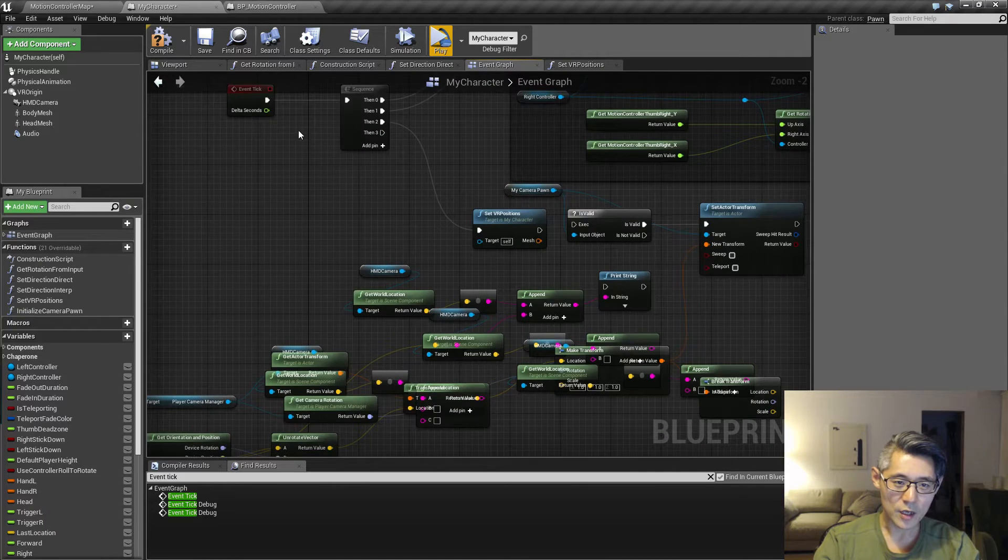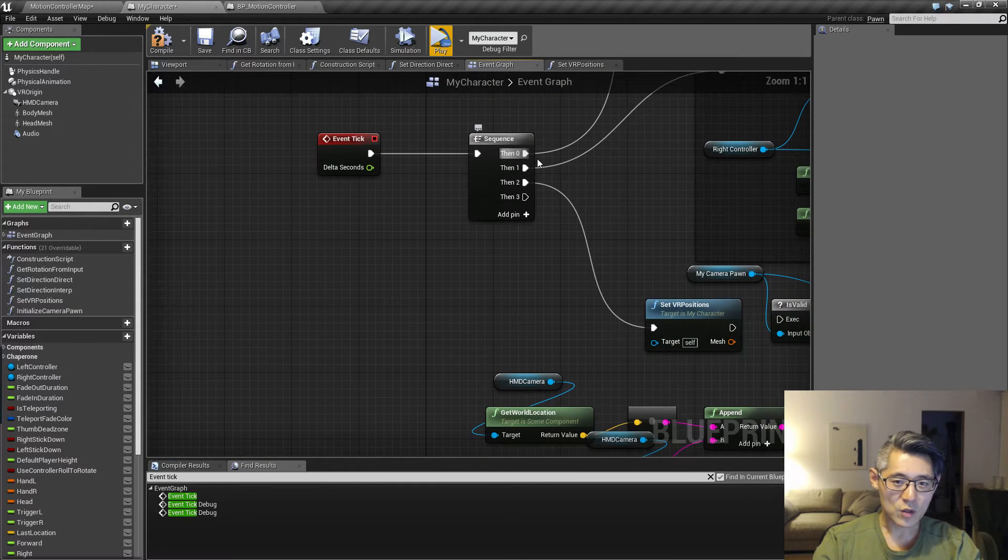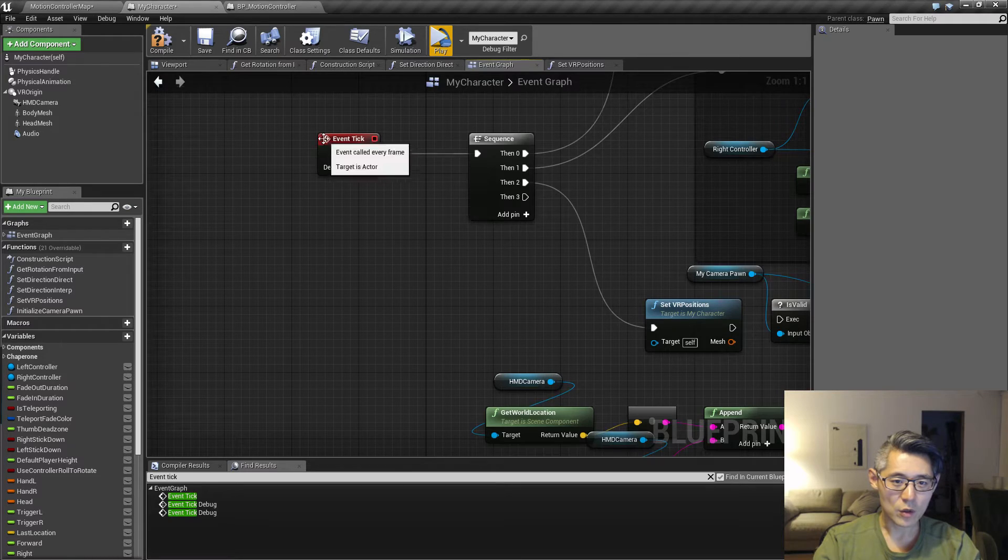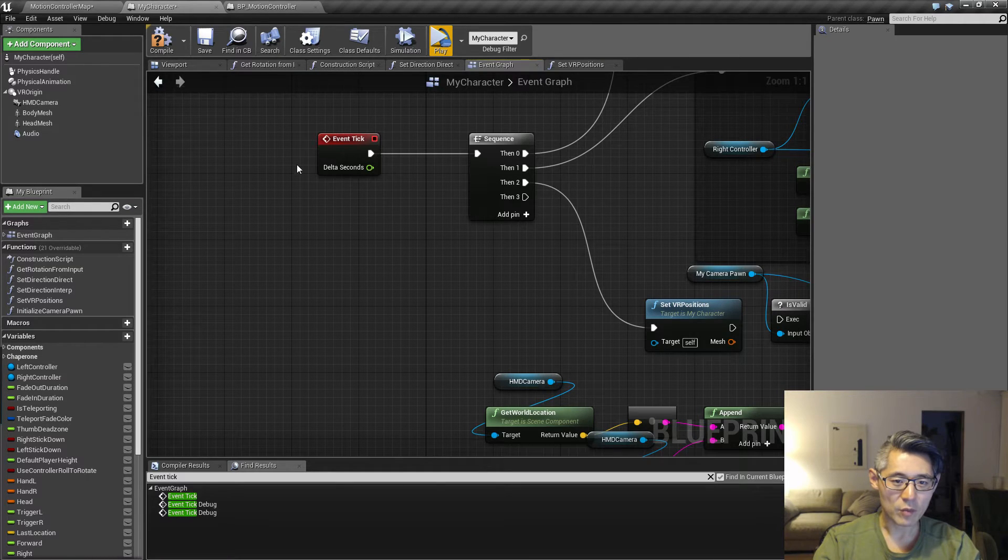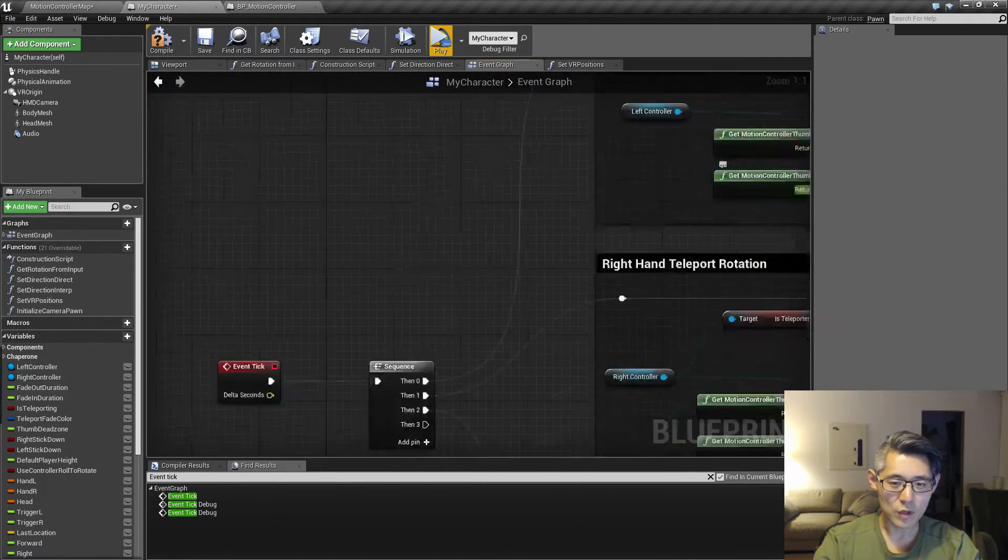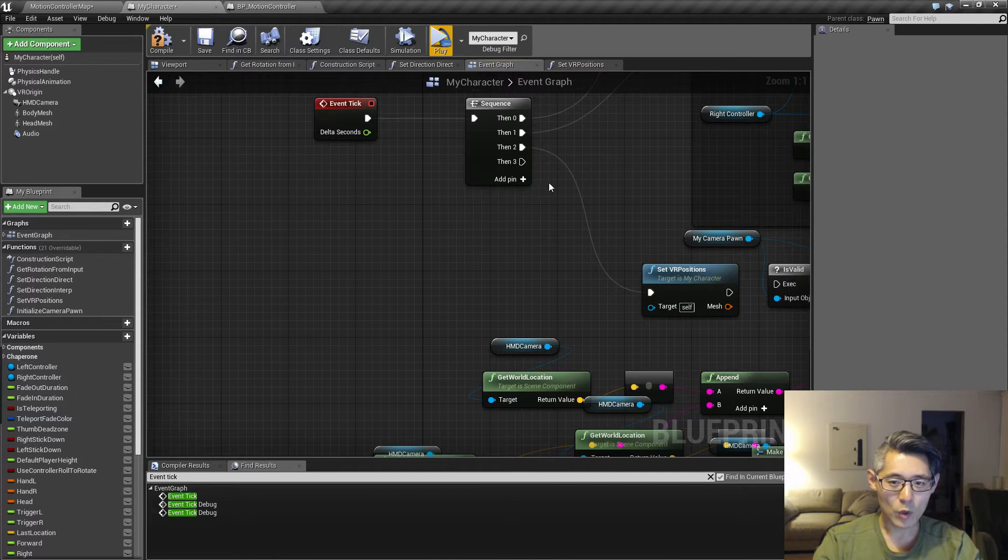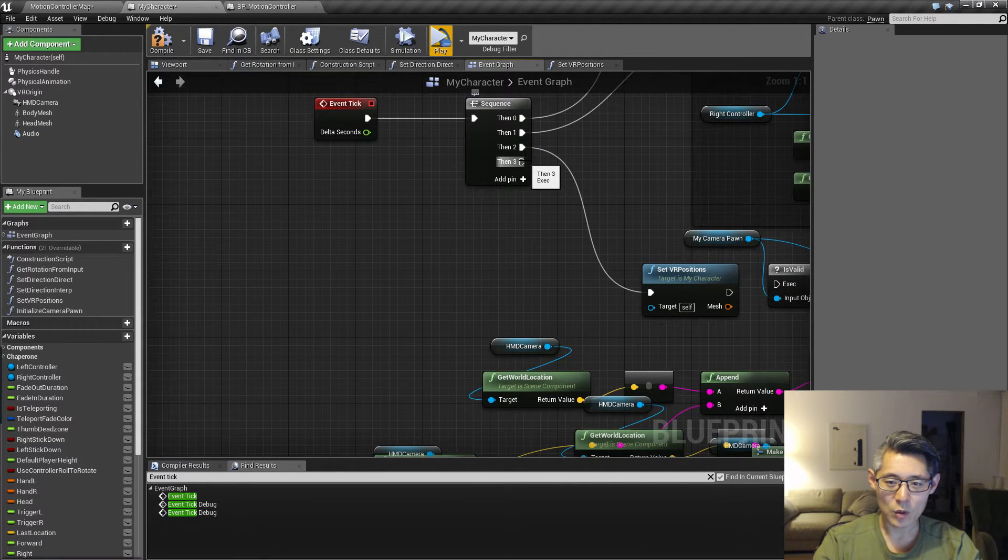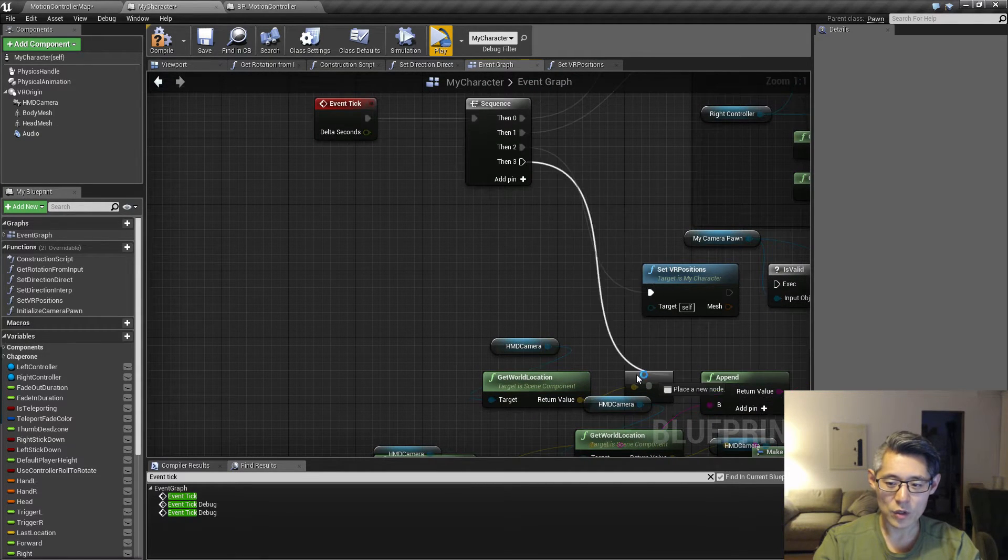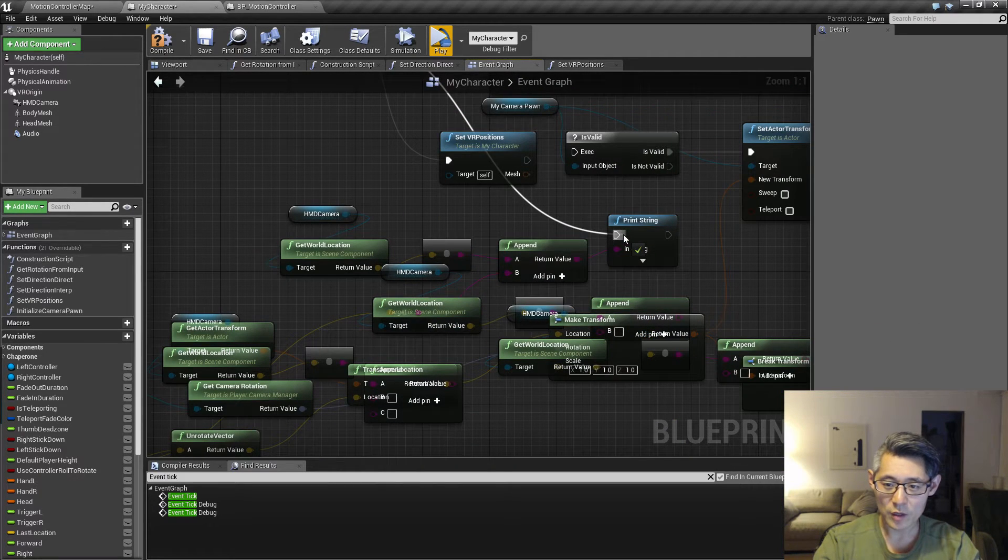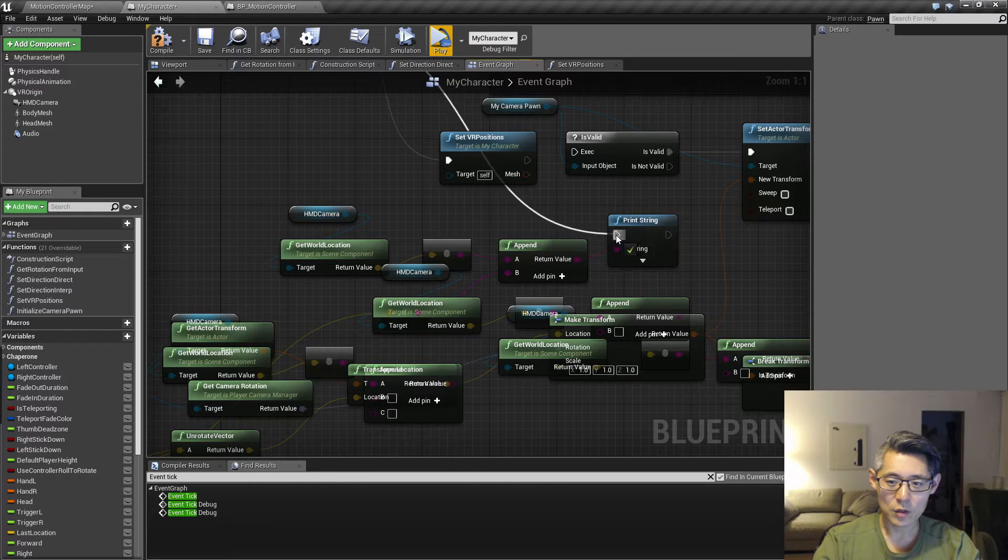What you can do instead is to create smaller custom events. In this case I have my event tick and it has a sequence of stuff that's going on. Let's say I wanted to create a debug statement. So normally I would just drag down here, I have debug statement somewhere here, and I could connect that up to this print string here.